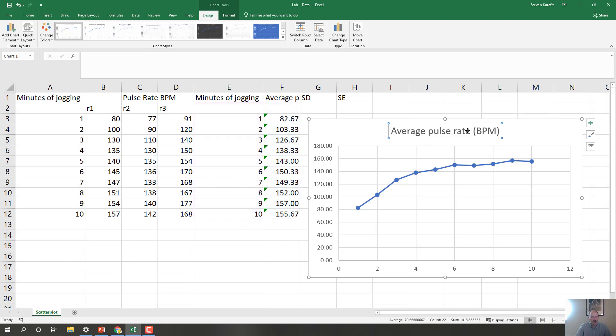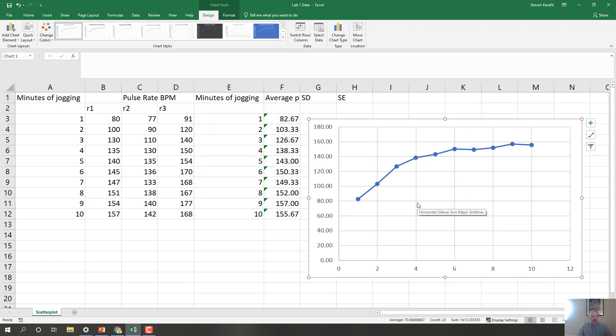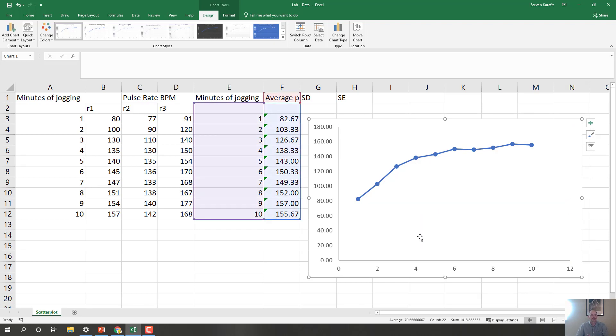See this title right here, average pulse rate, you want to delete that. Click it, and delete it. The other thing you'll want to do, at least if you're graphing for me, check with your instructors. I get rid of these grid lines, usually. I click on them and I delete them.